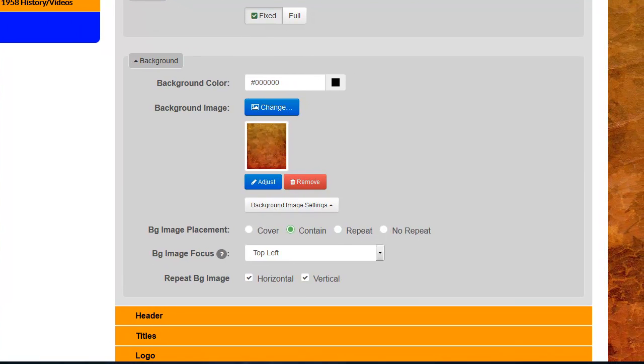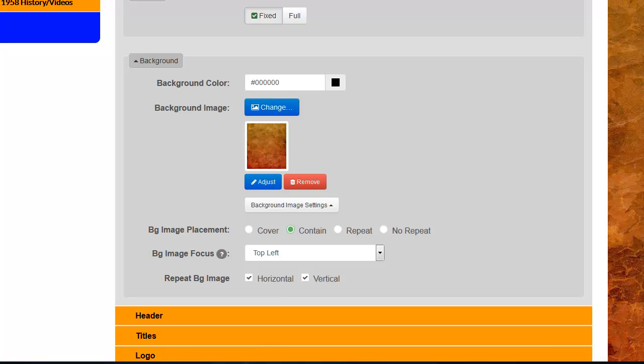Under the next section, called Background Image Placement, you'll find four options: Cover, Contain, Repeat, and No Repeat. Depending on the size and quality of the image that you upload, you may be able to have that set to Tile under the Repeat section, or it may be a large enough image that you can use it to cover the entire page. It's going to depend on the image that you use as to which one of these options you'll want to use, ultimately.